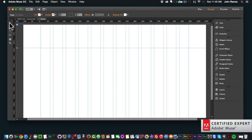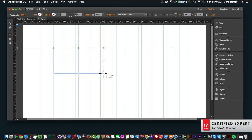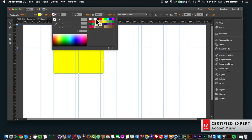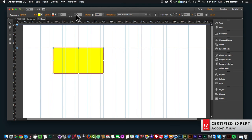Right up here we have the control toolbar where you'll have more control over the different elements of your Adobe Muse website. If I create a rectangle and draw it, I now have more control over it — I can change the fill to any color, and I can add a stroke to this rectangle and select the color of the stroke.